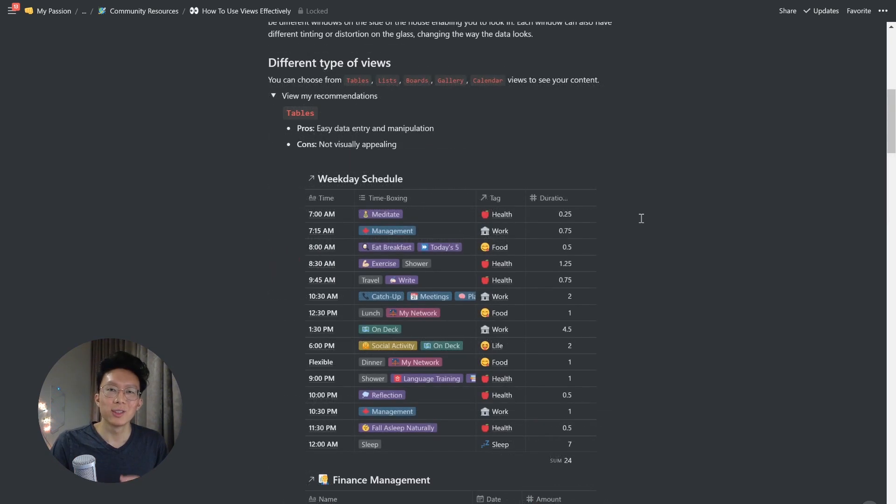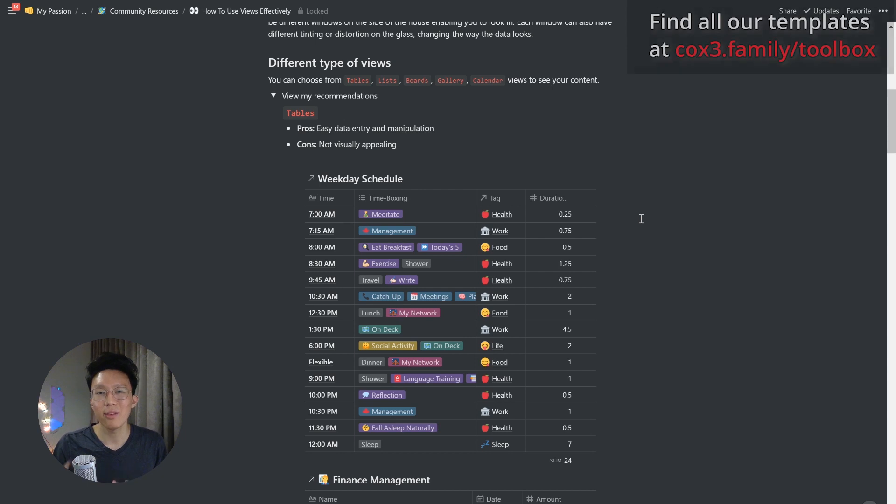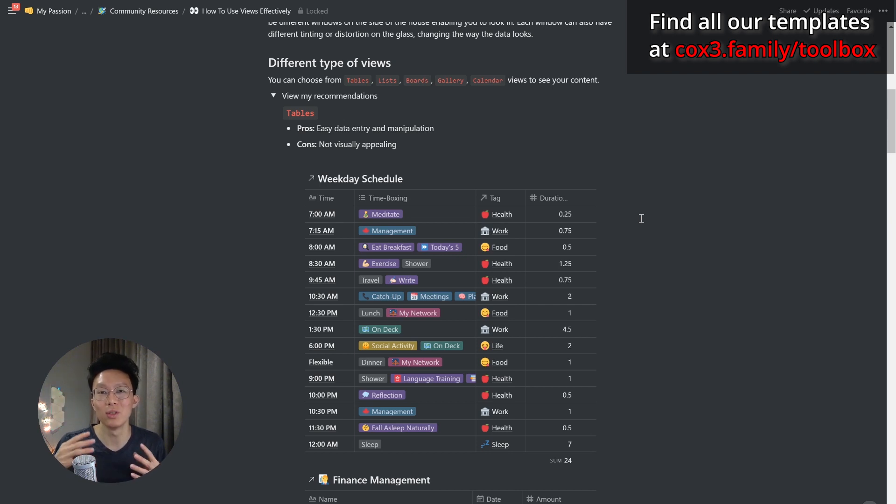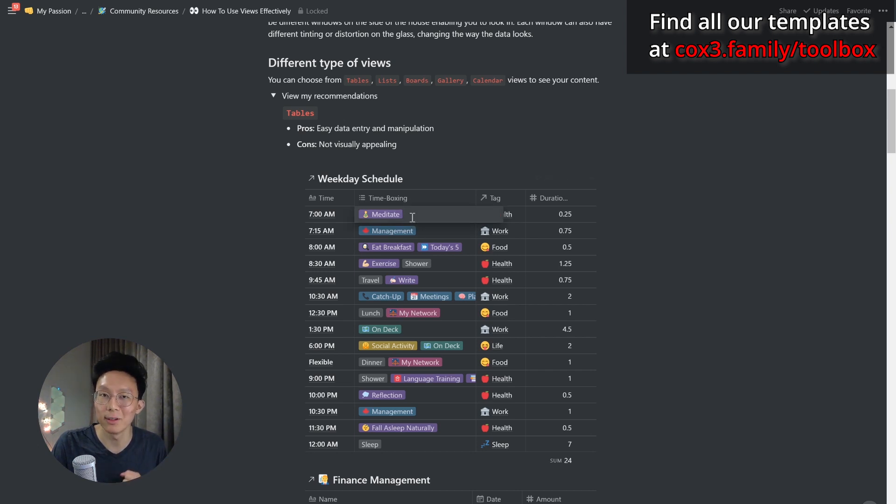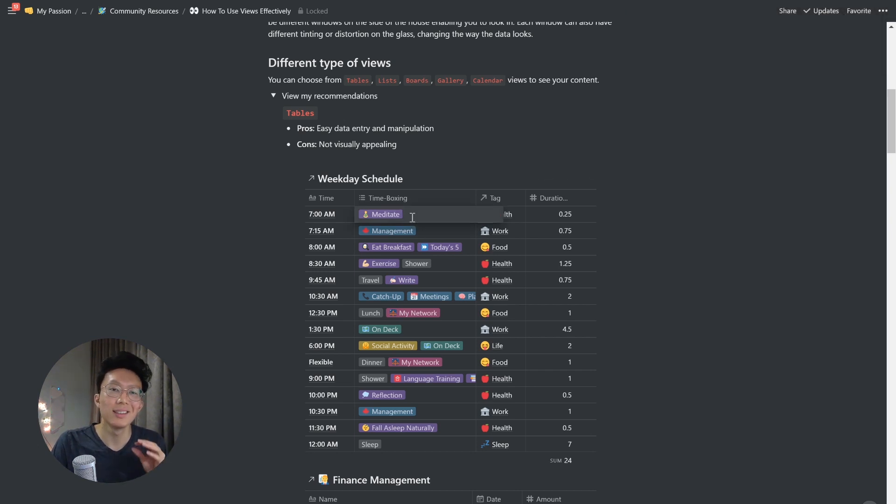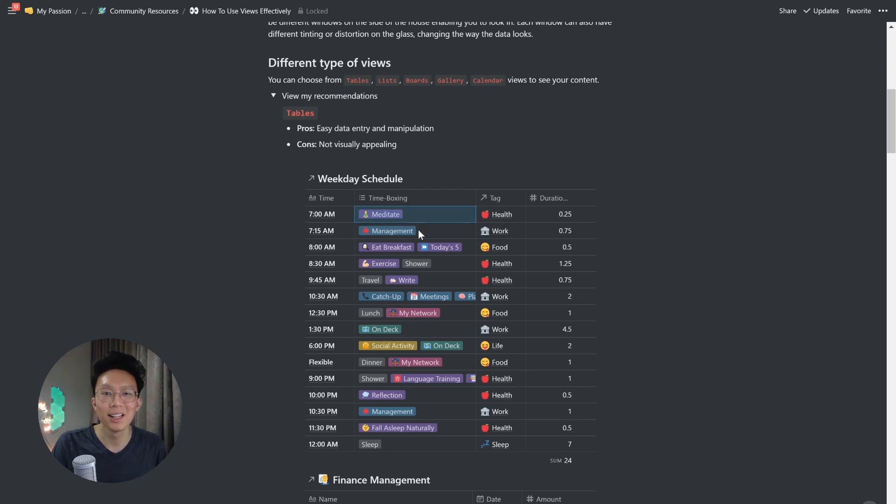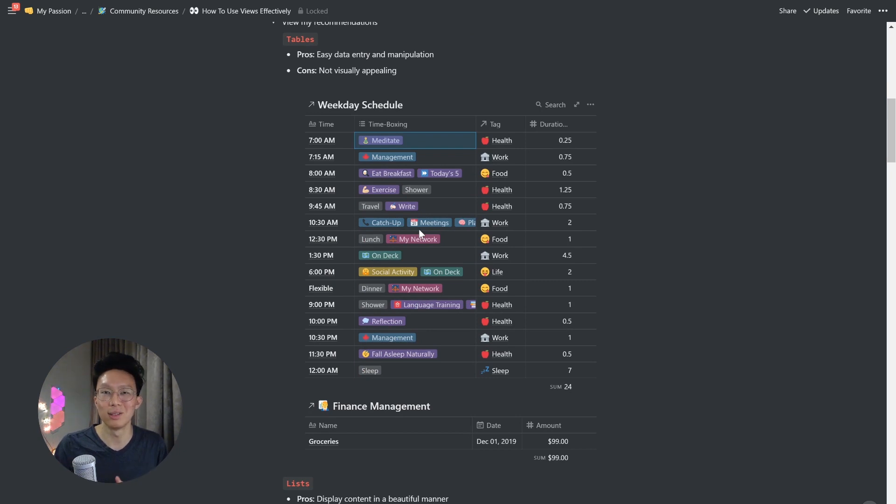So starting off with tables, the pros is that you can have easy data entry and manipulation. Every other example of views that I'm going to show you will involve having you to click in and expand every page if you want to do edits, whereas tables, you can directly do edits by simply clicking on any individual cell. The cons though, however, is that it's not often very visually appealing and you can seem a bit drab, especially when you kind of think about it in terms of a spreadsheet format.